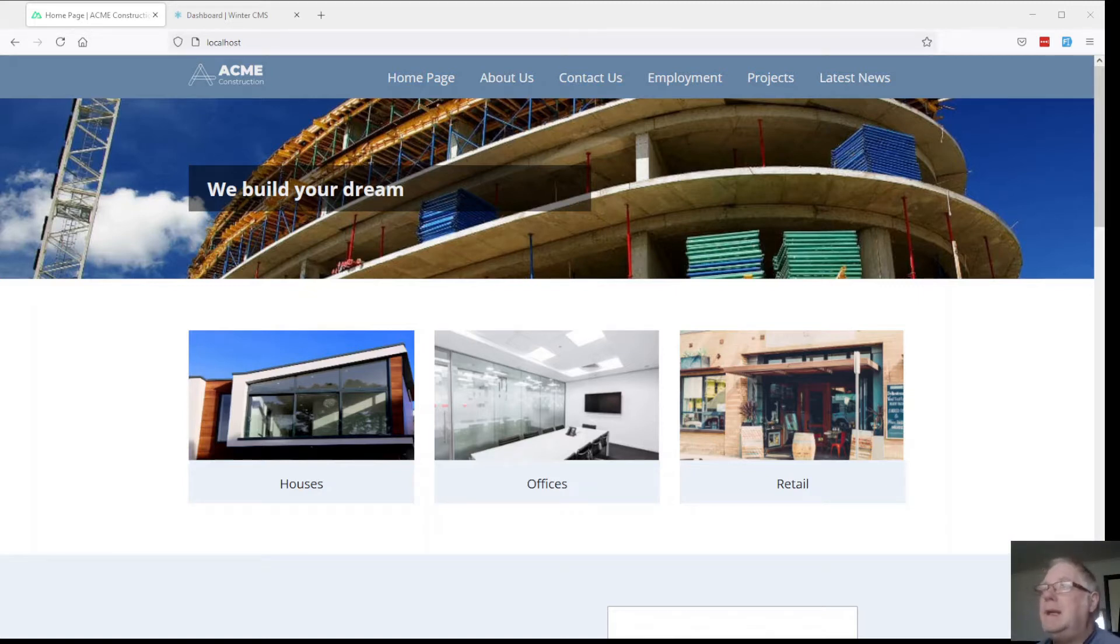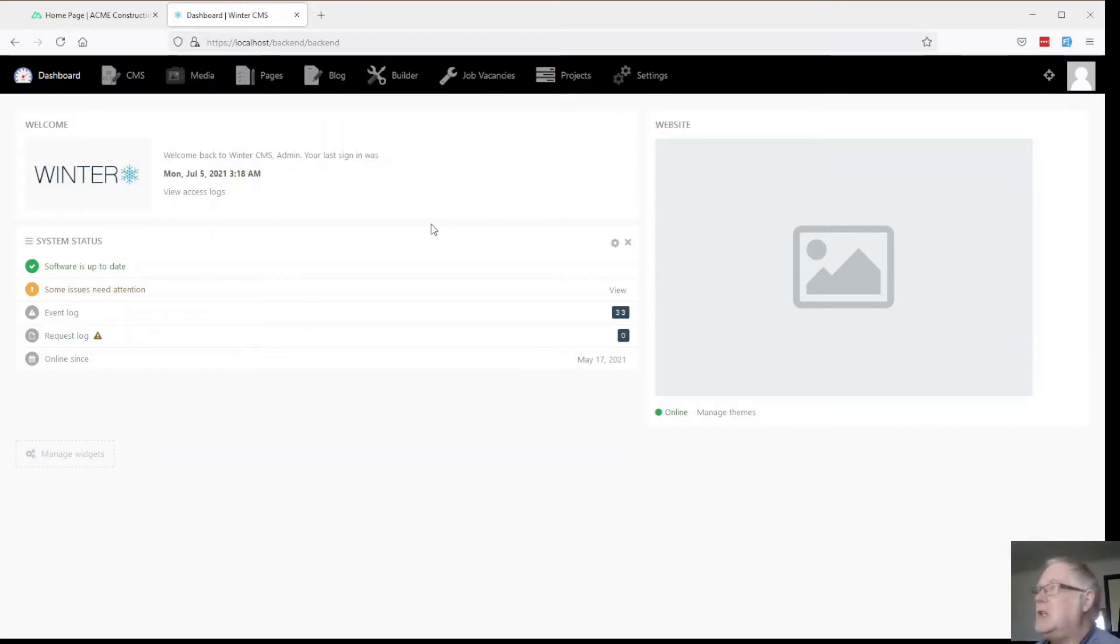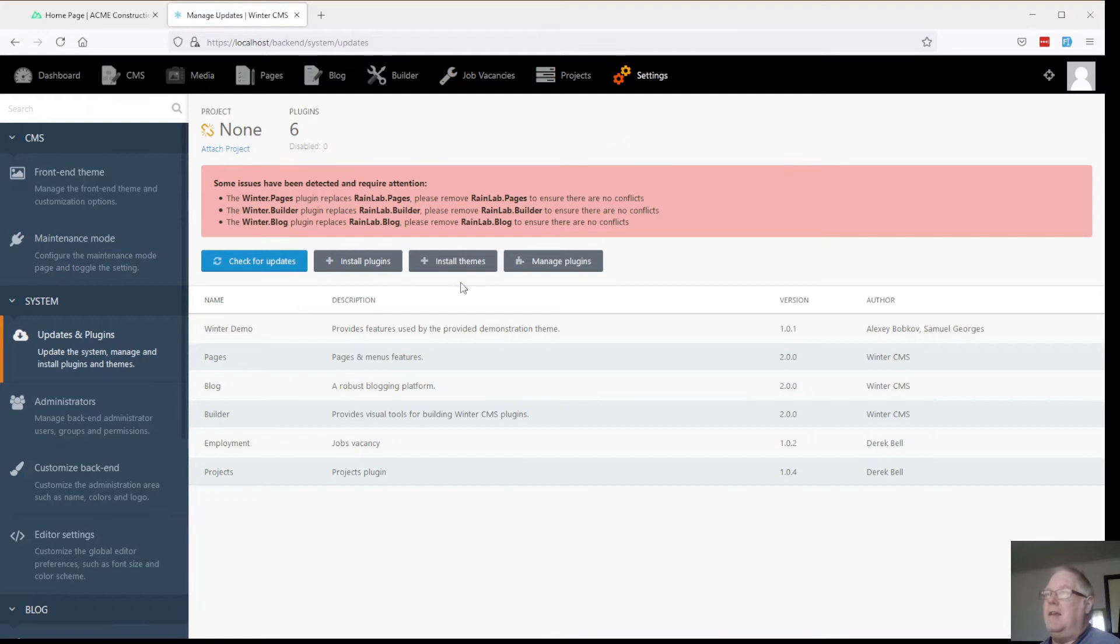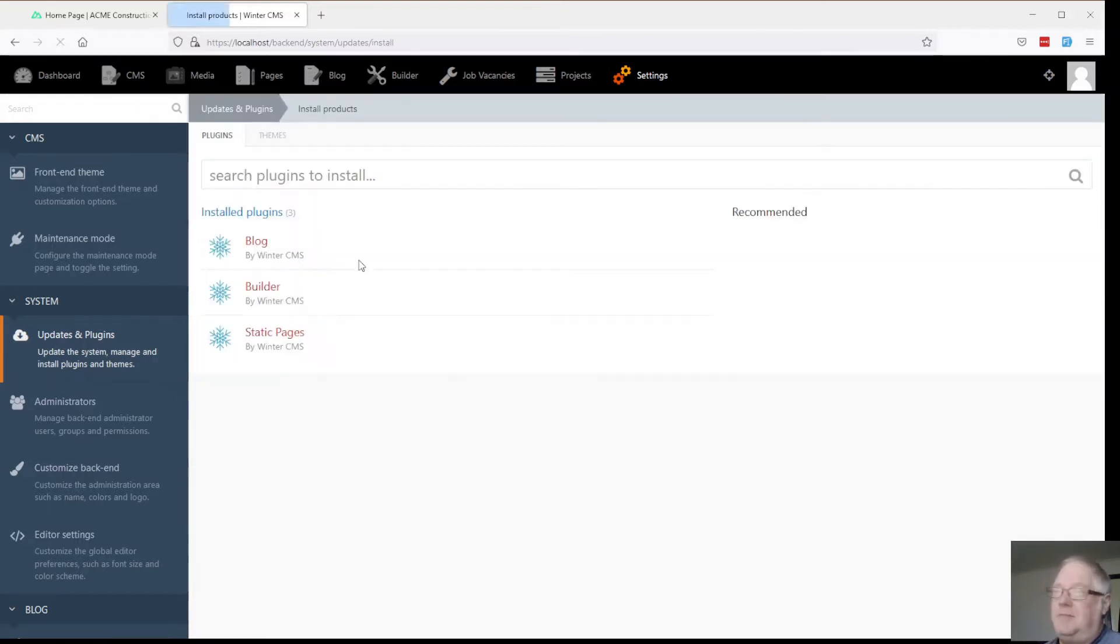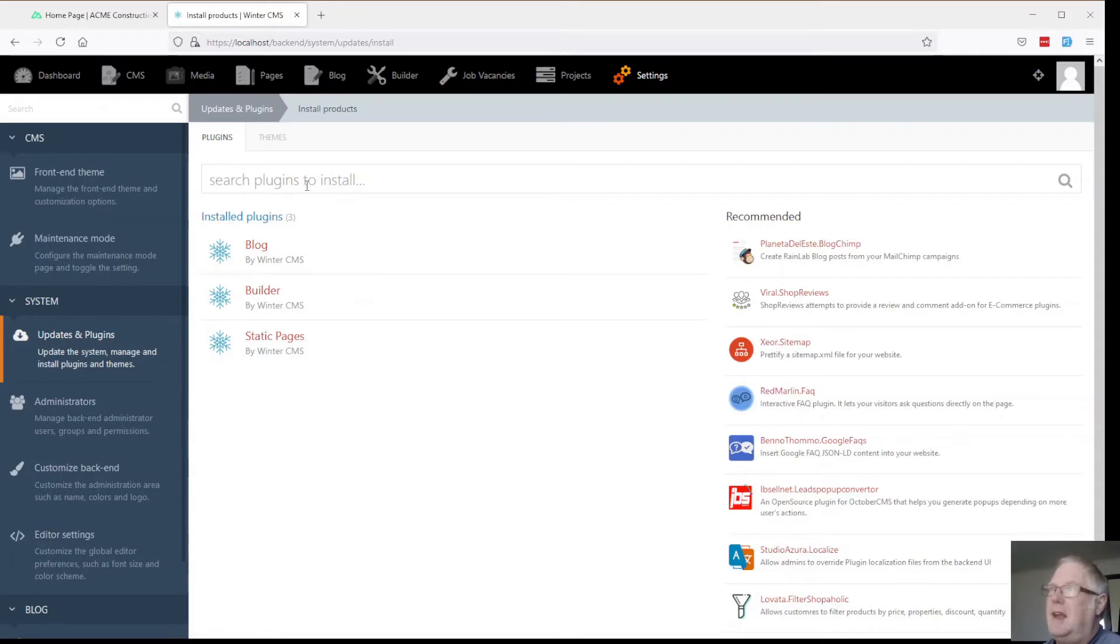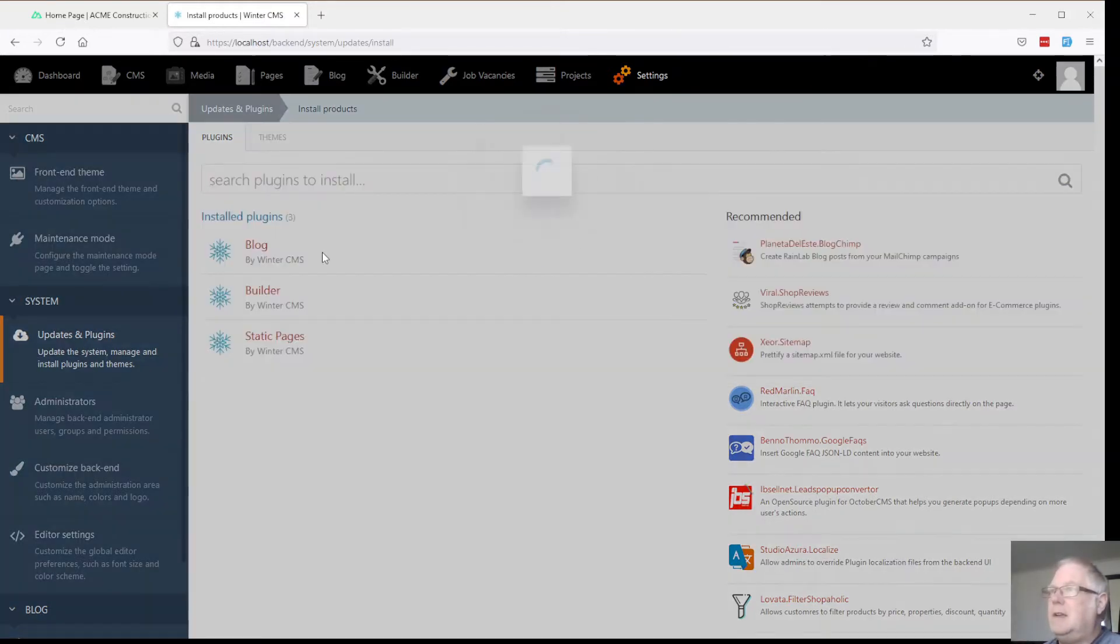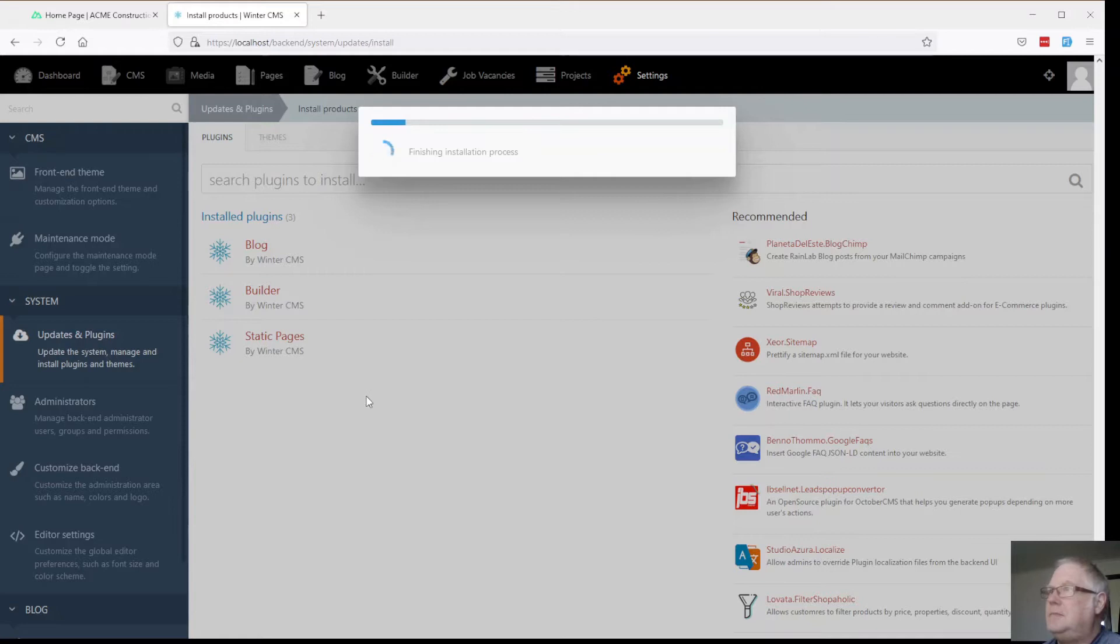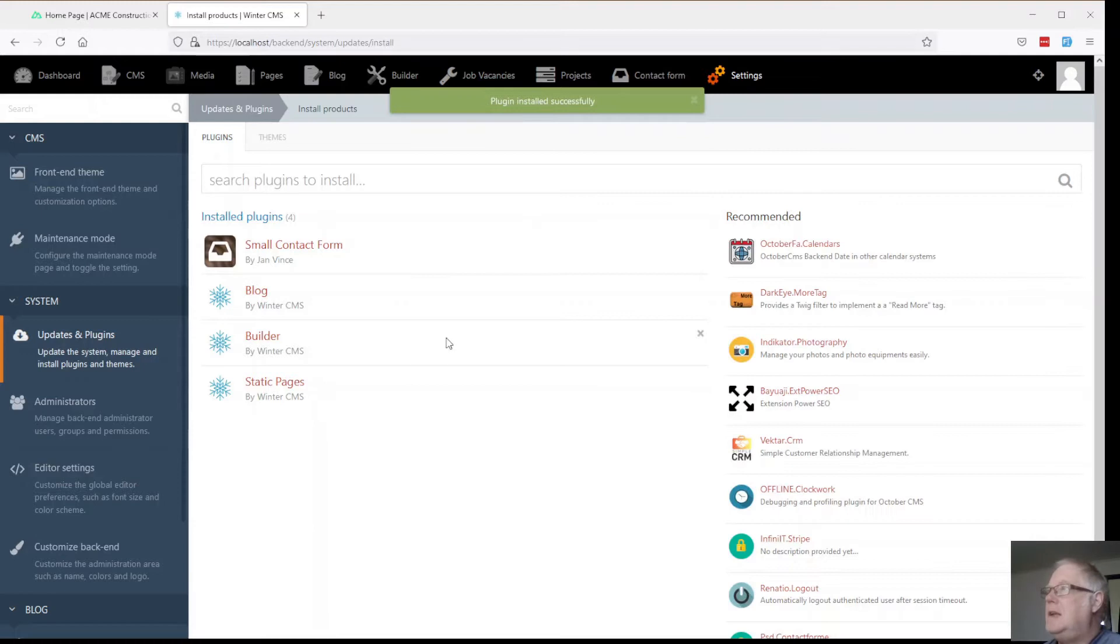Okay so what we're going to do here is move into the dashboard and we're going to install our custom plugin which is hugely easy in Winter. Go into settings and updates and plugins. Find what we're after. It's all reasonably simple stuff. Manage plugins, install themes, install plugins and the one I'm going to use is called Small Forms. And here it comes. Waiting for that to do its thing. There we go. Done.